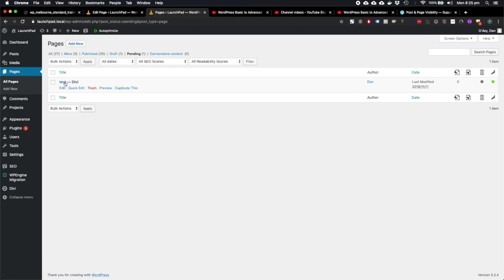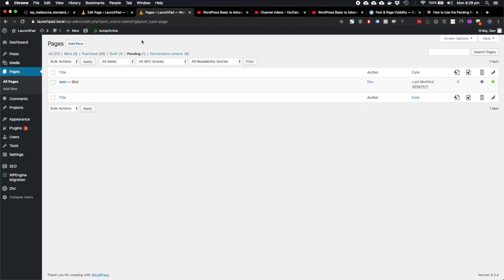So WordPress allows you to assign different statuses to pages. Pages that are pending are not published, so they're not accessible to people that are not logged in.